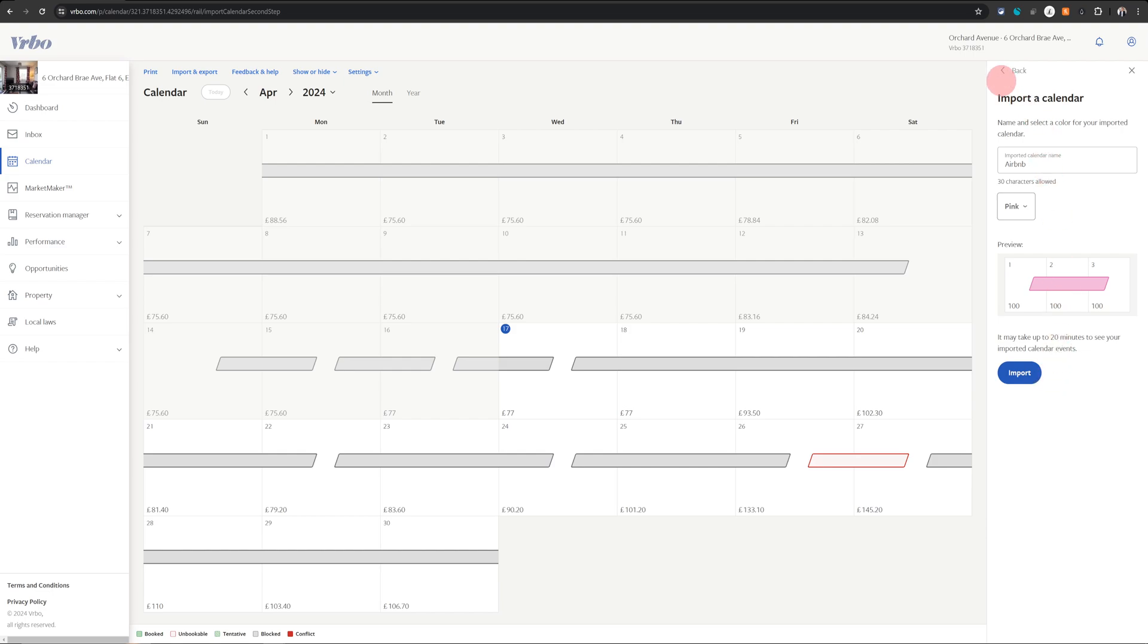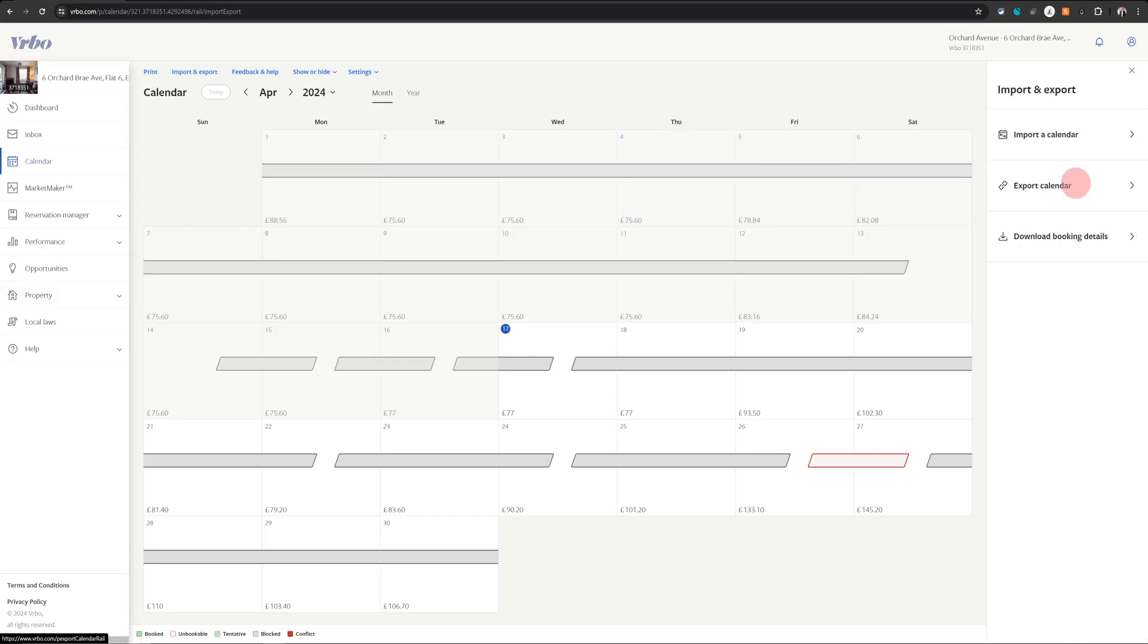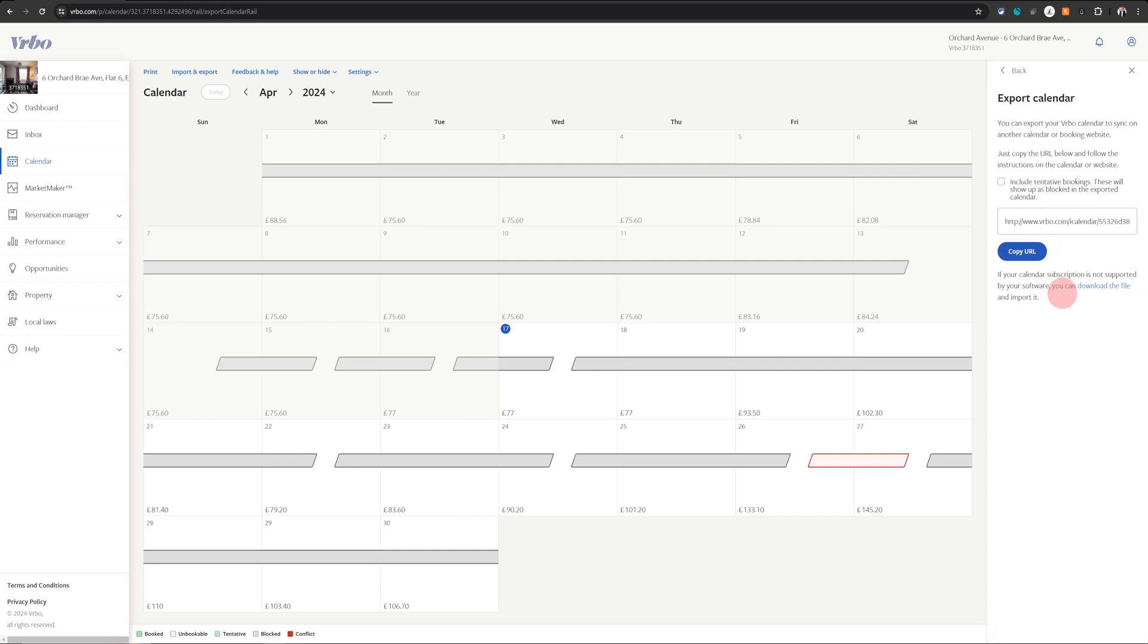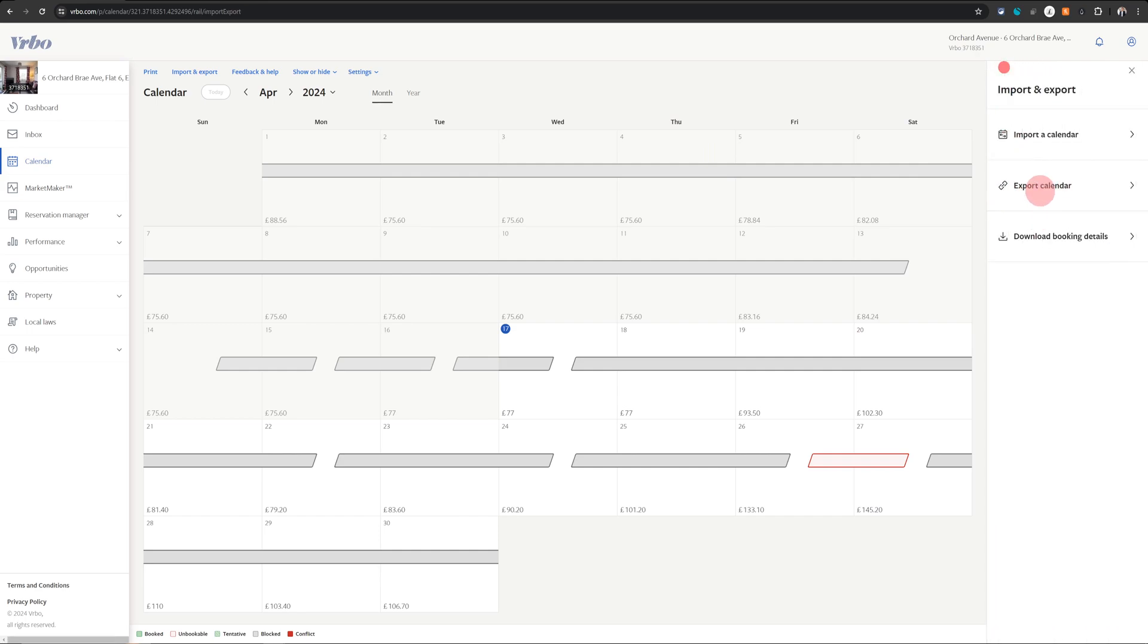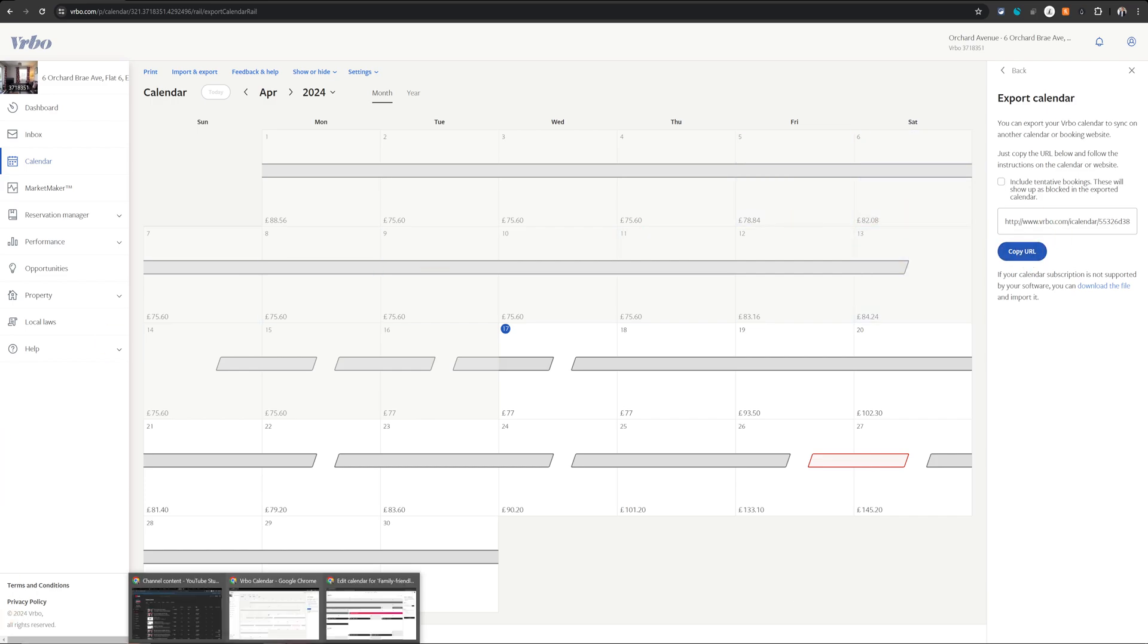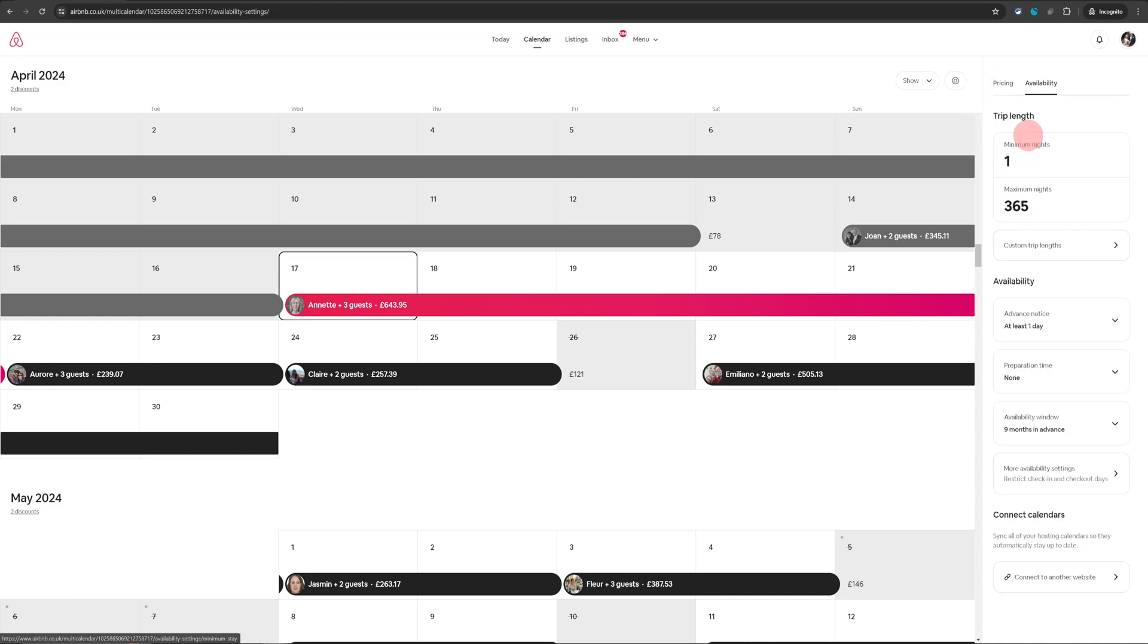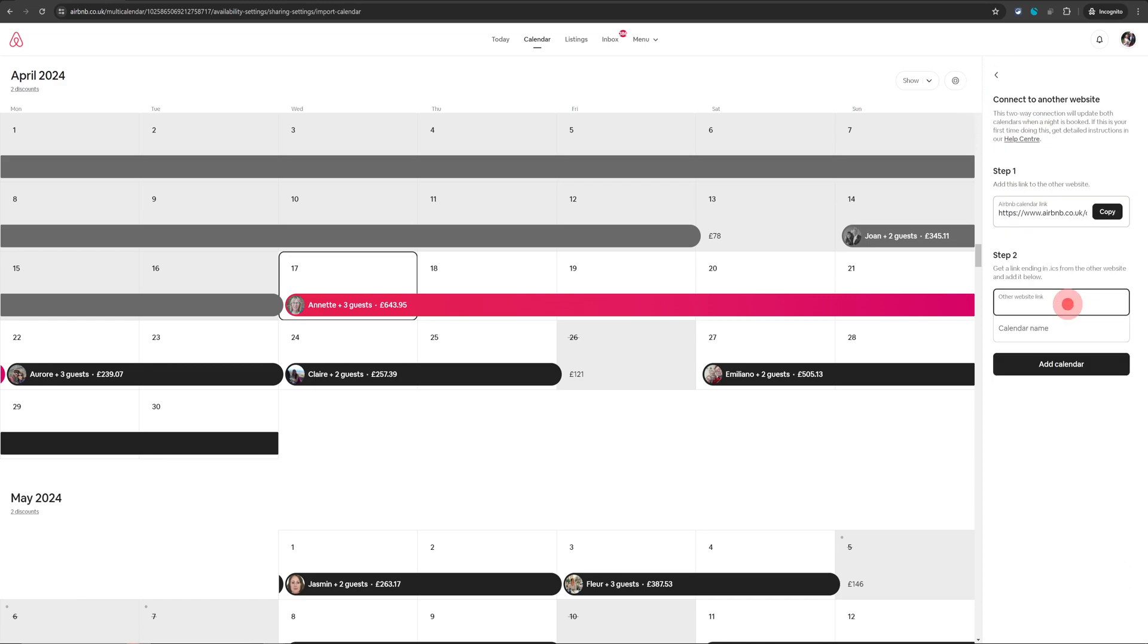Now once that's done, the second step is we need to export the calendar from VRBO and take it to Airbnb. So just click on the second option here, export calendar and then click on this copy URL. This has now copied the URL. Let me just go back to Airbnb and I will go back on this screen and in here I will just paste that link into other website link and I will call it VRBO and just click on add calendar.